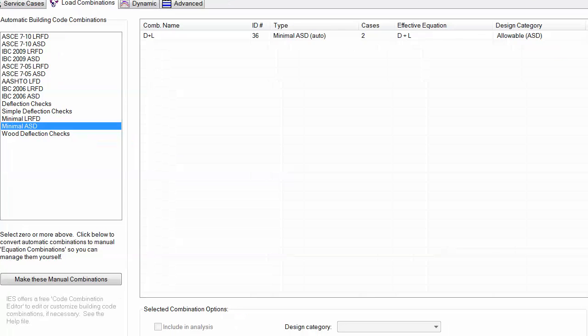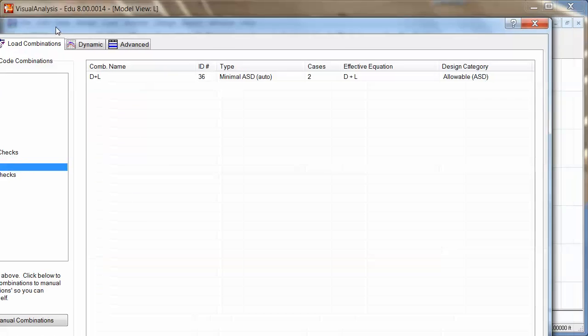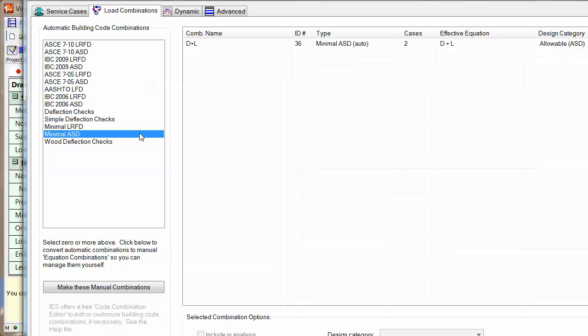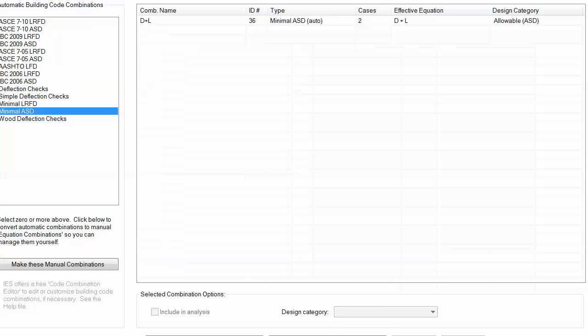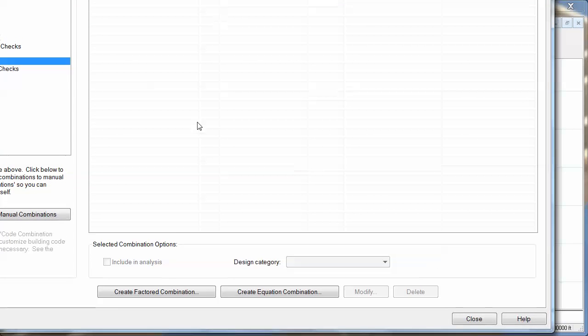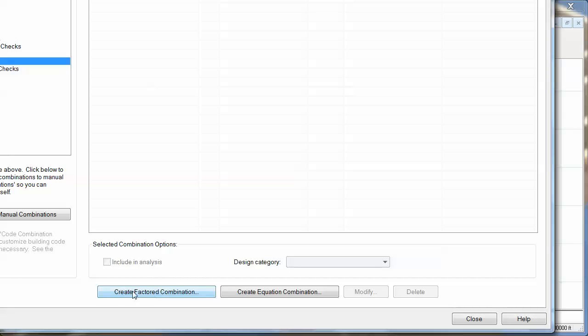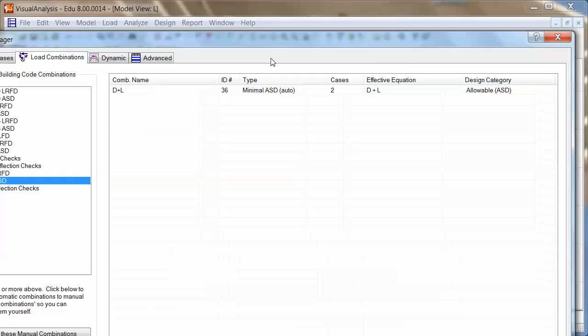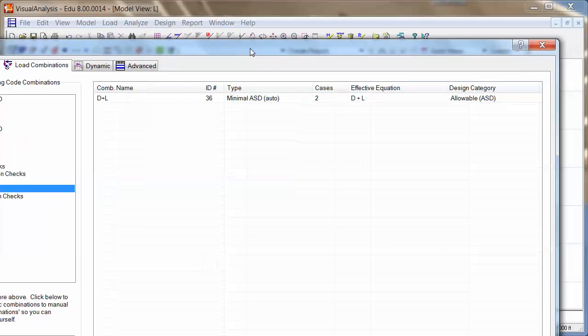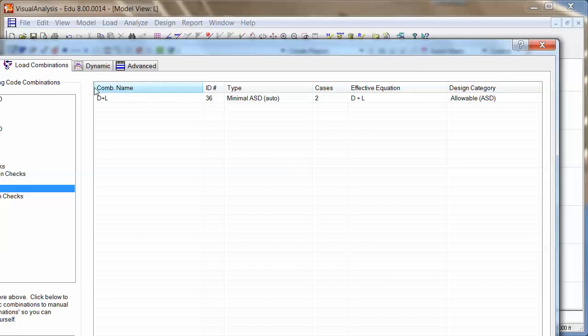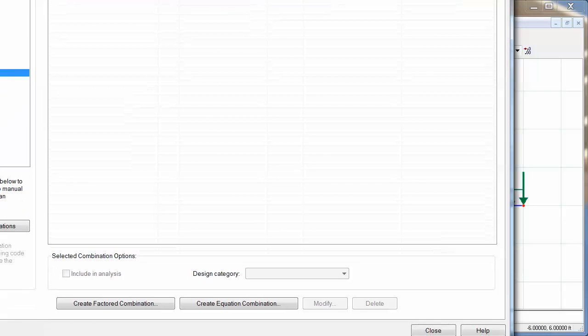You can also make your manual combinations right here. You can create your own factored combination, which is where you include a certain combination of loads and apply factors to each of those. And equations, of course. But as you see here, the combination is dead and live. The effective equation is full dead plus full live. And it'll show up in allowable.